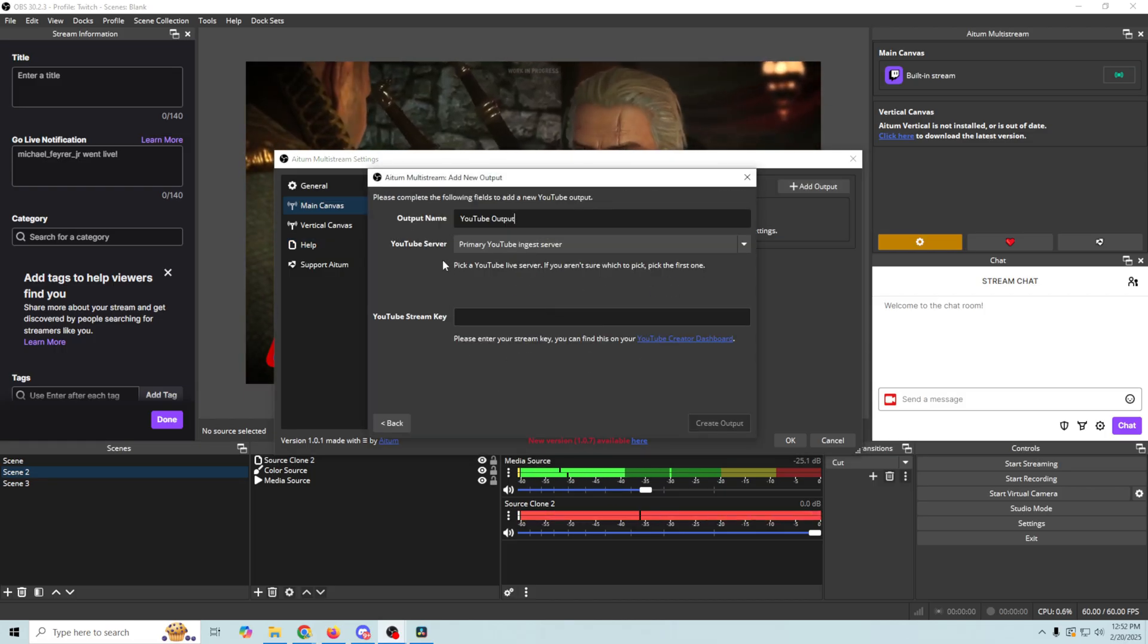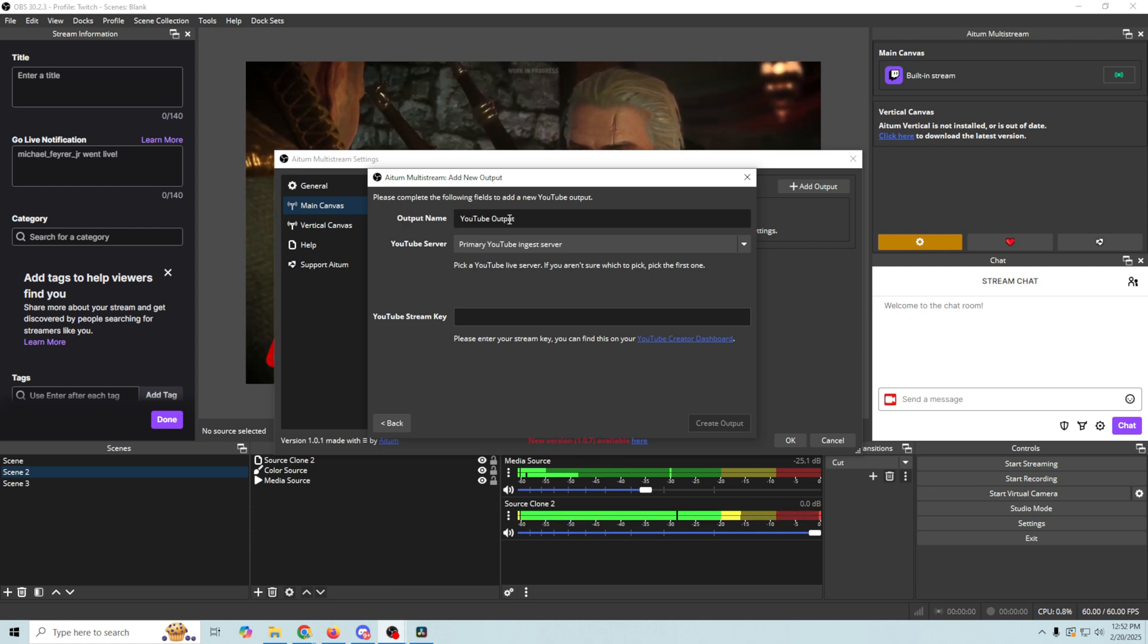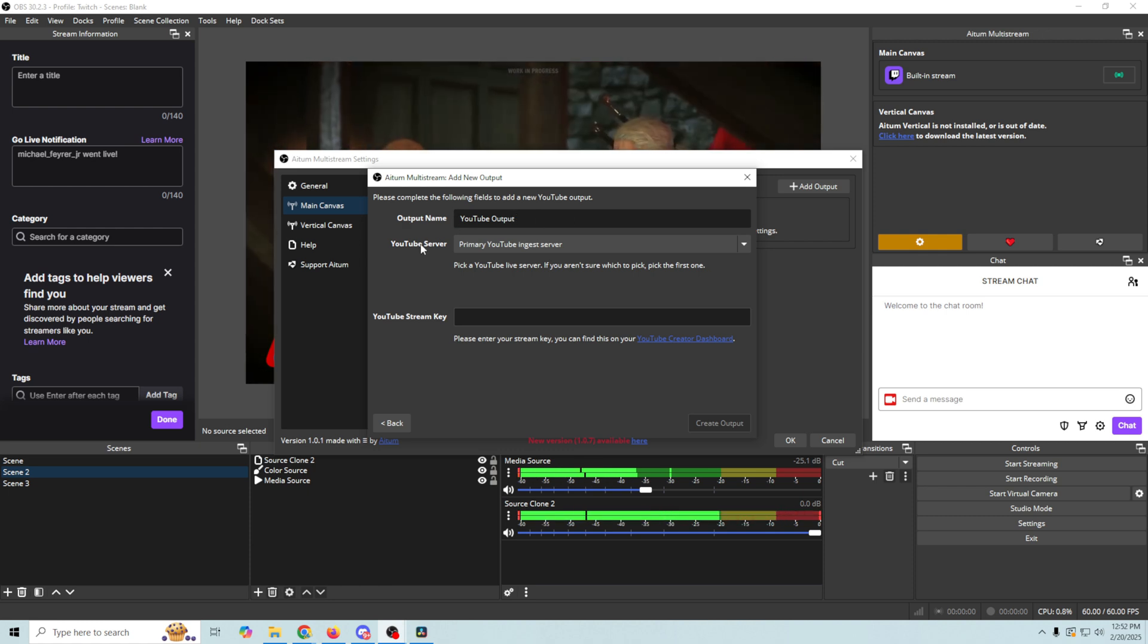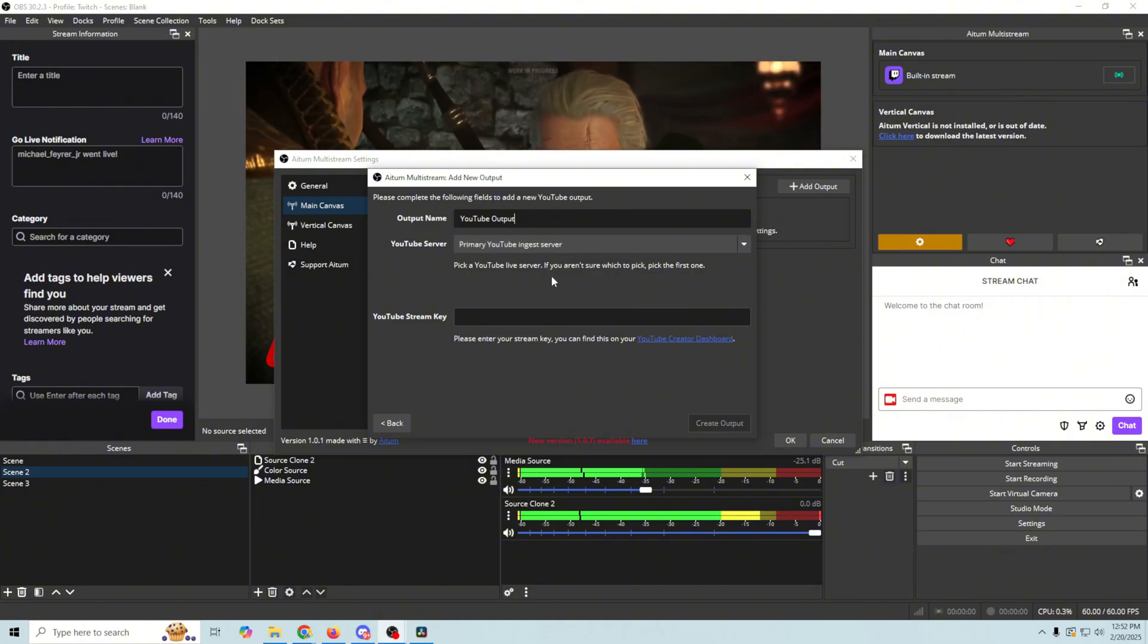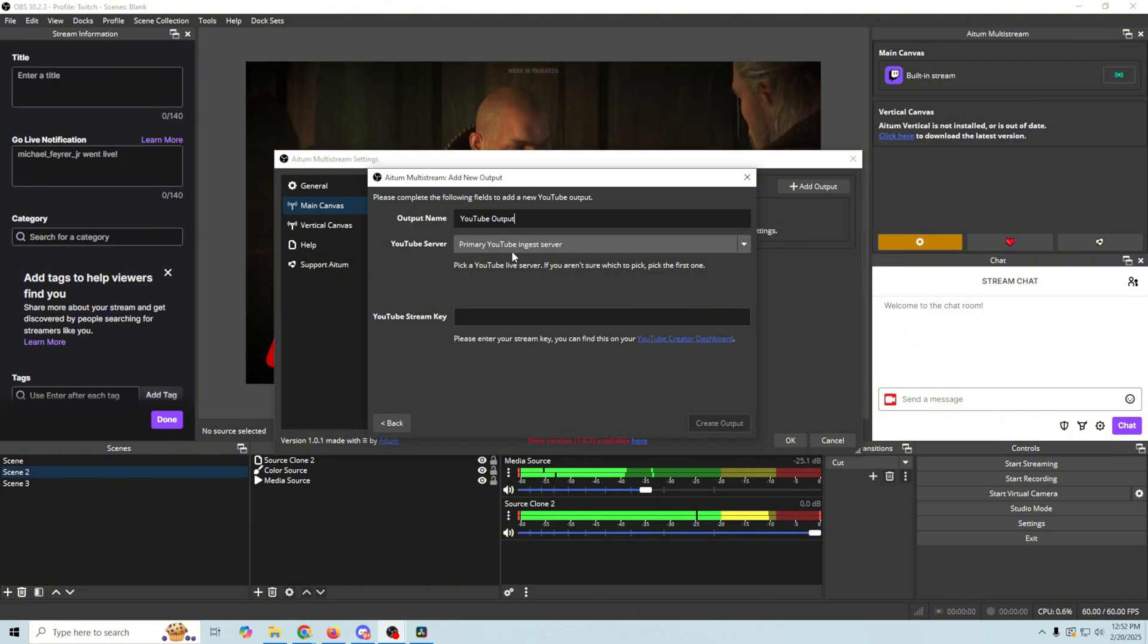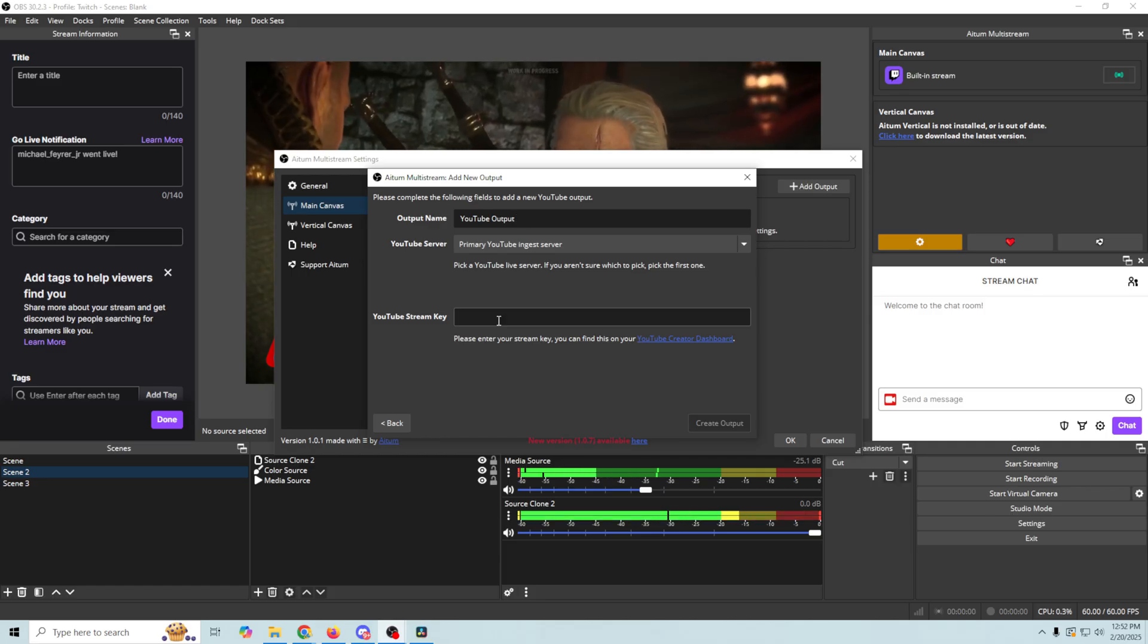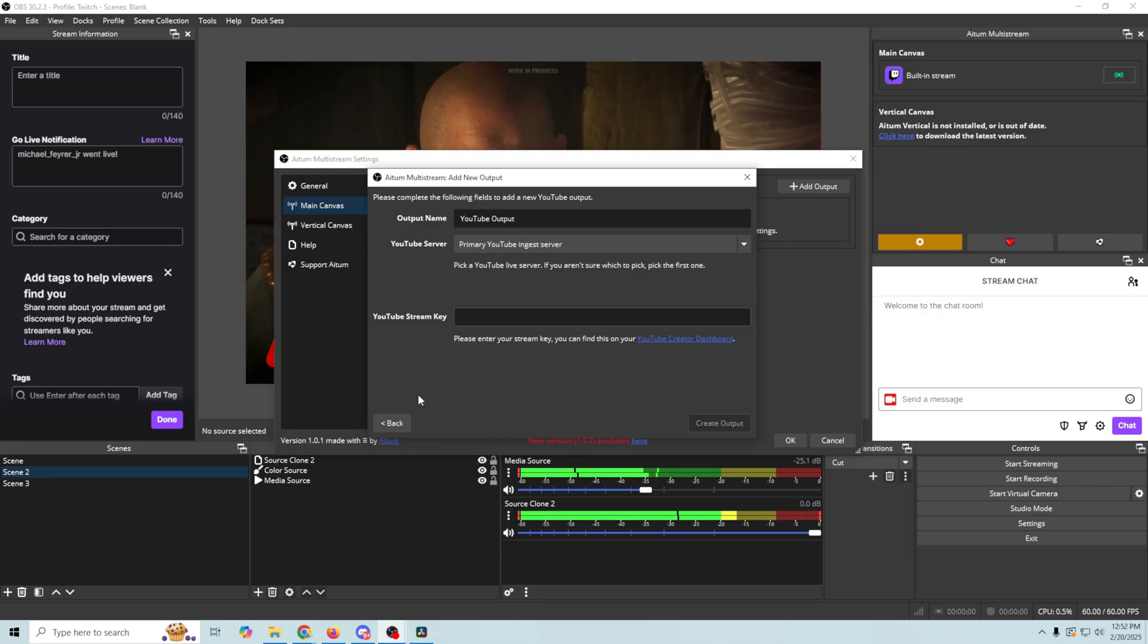And now, all we have to do is put our output name, which in this case is YouTube output, and then we can select our YouTube server if we like, which in this case we're not going to do that. So now we just need our YouTube stream key. So let me show you how you would find the stream key for that.